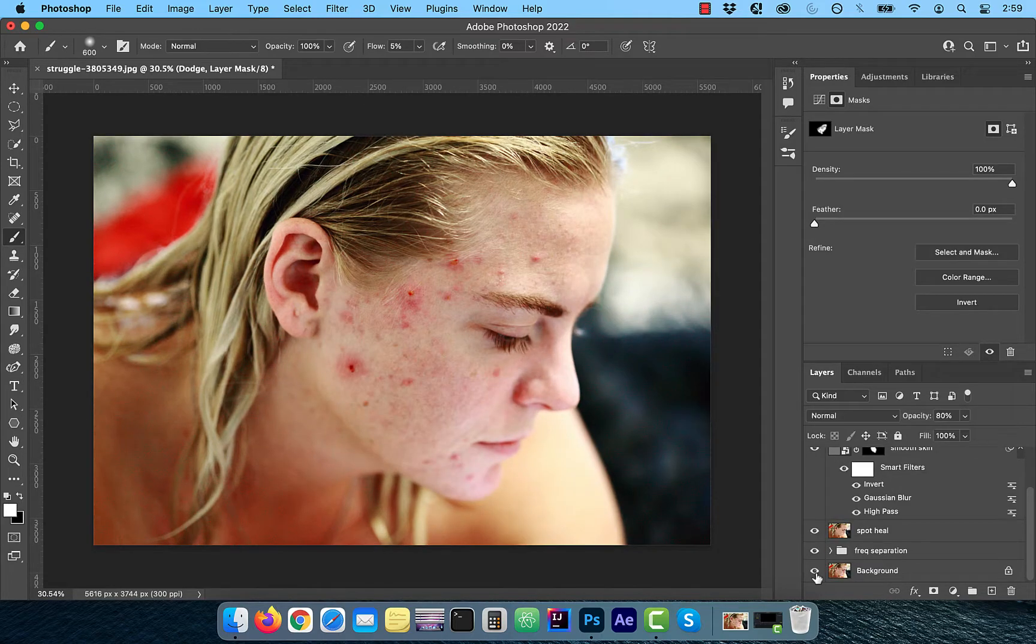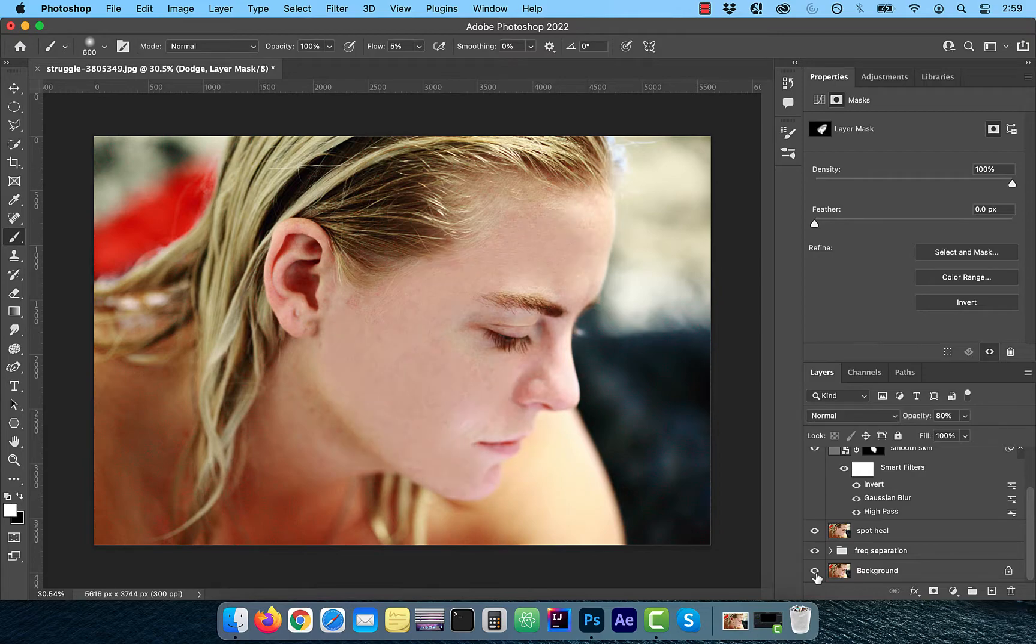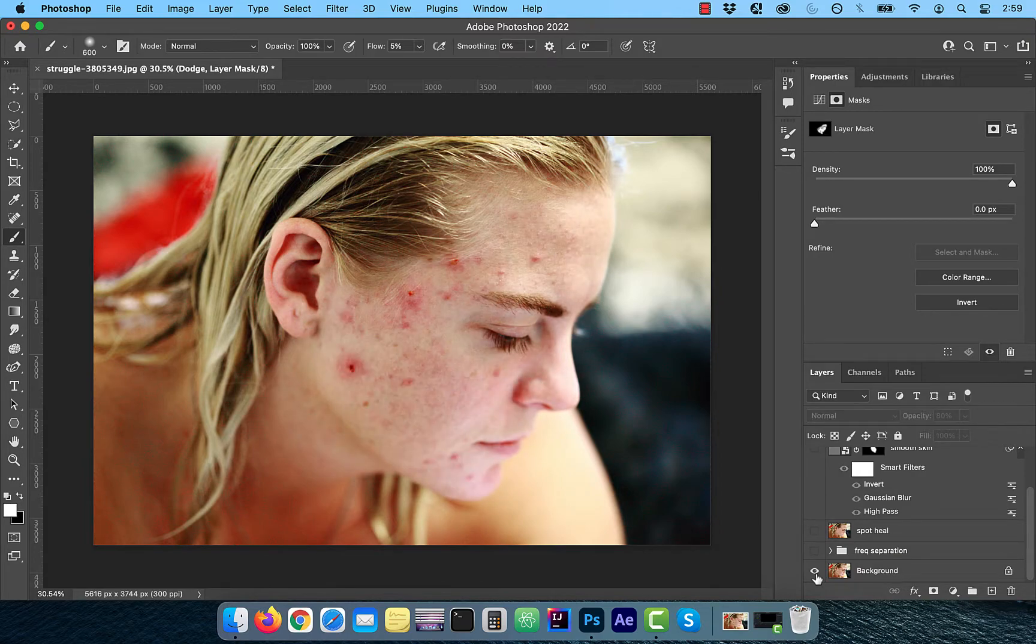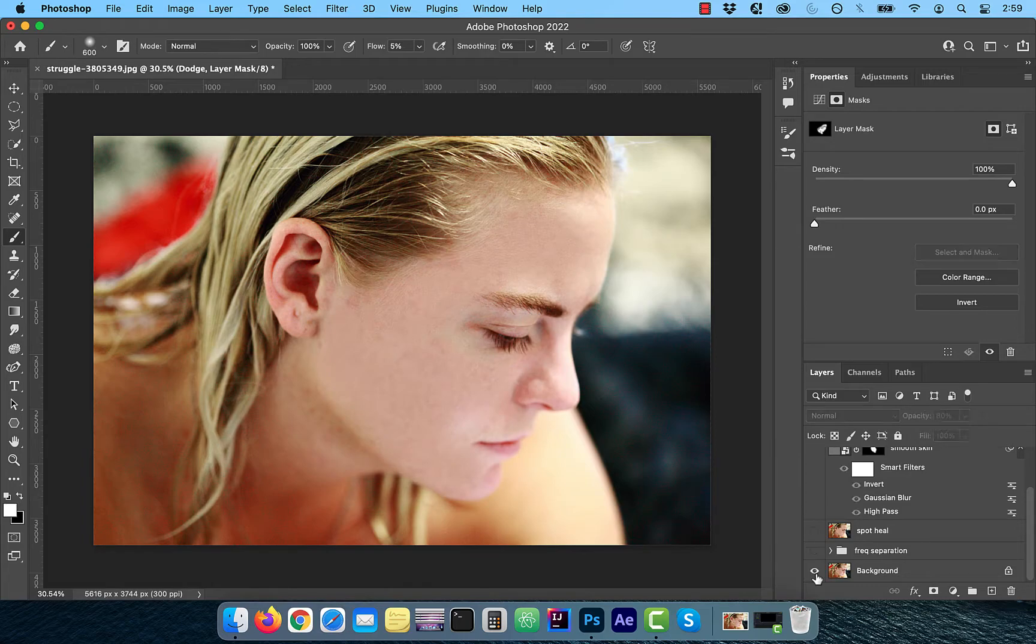Finally, let's look at the before and after images. Looks good to me. Make sure you like, subscribe and turn on the notification bell. Until next time.